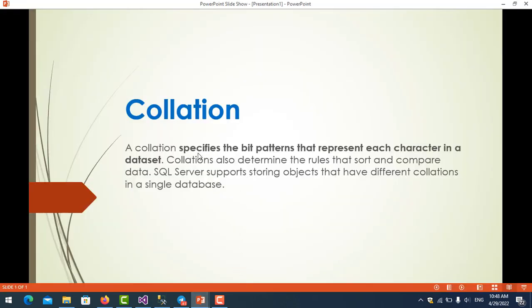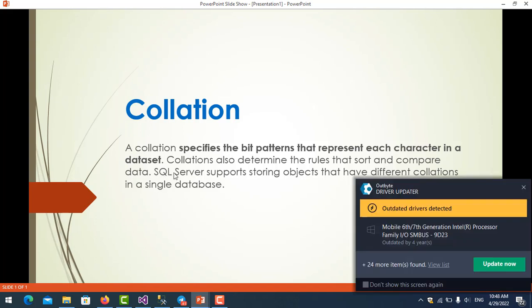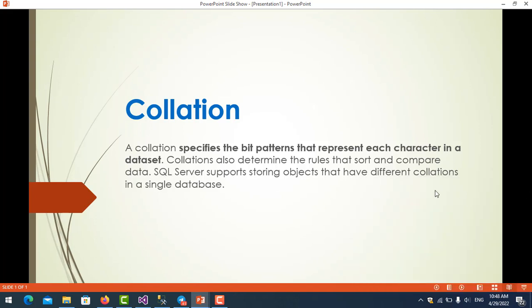Collation also determines the rules that sort and compare data. SQL Server supports storing objects that have different collations in a single database.